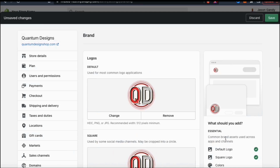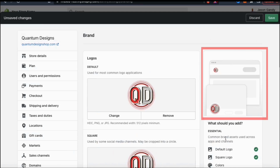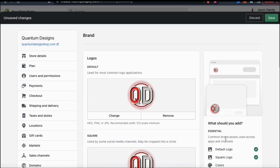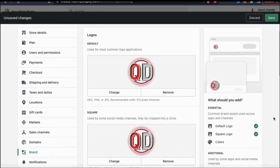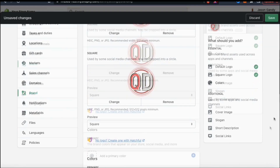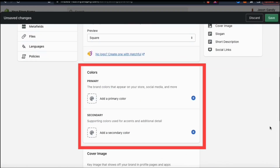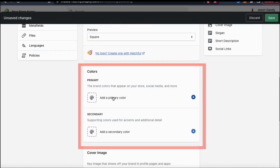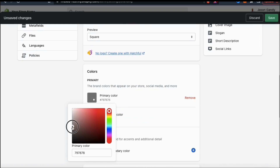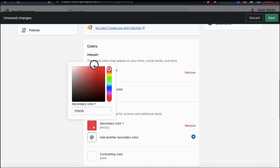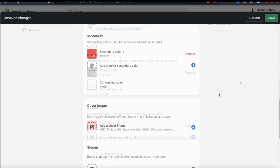If you look on the right-hand side, you can also see a small preview of how your new logo will look in your shop. A square version of your logo will also be added, which is used on some social media accounts. Under your logos, you can also select your online store primary and secondary color. When selecting your colors, make sure you're selecting colors that are consistent with your brand.